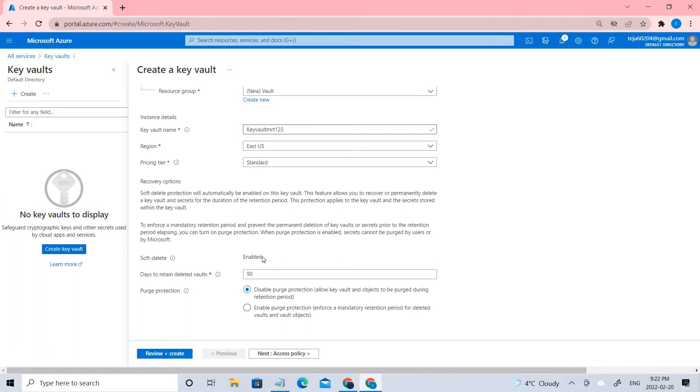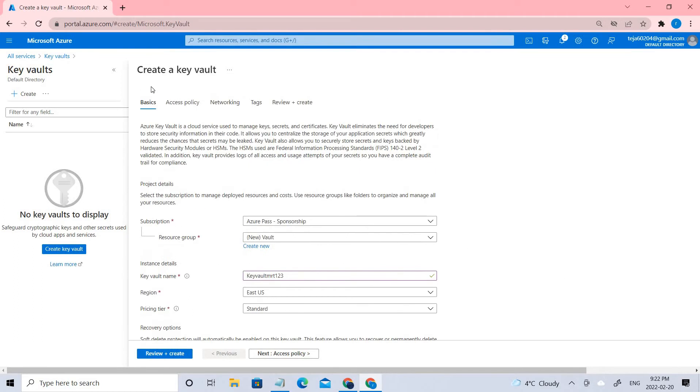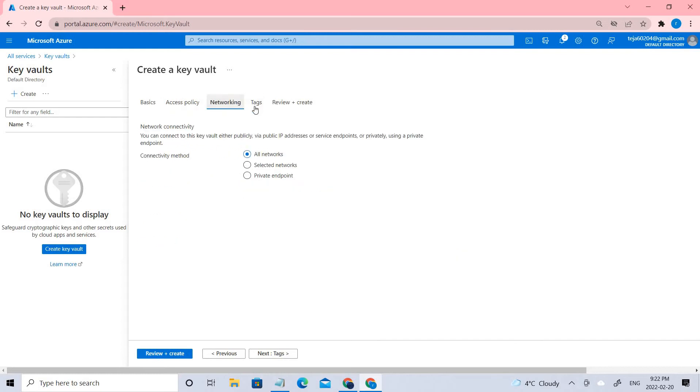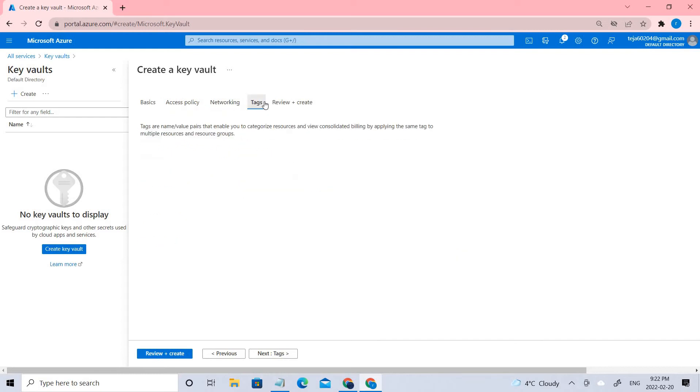Soft delete is enabled within 90 days, and I'm keeping everything as default. If you want to add tags, you can add a tag.